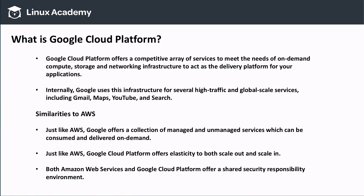There are many similarities to AWS. Just like AWS, Google offers a collection of managed and unmanaged services, which are consumed and delivered on demand. Just like AWS, Google Cloud Platform offers elasticity to both scale in and scale out. Both Amazon Web Services and Google Cloud Platform offer a shared security responsibility environment.